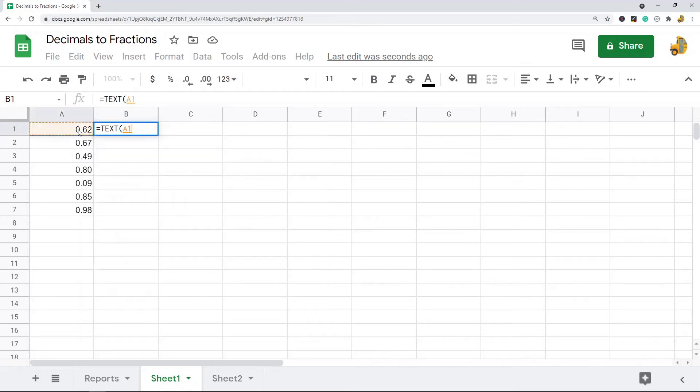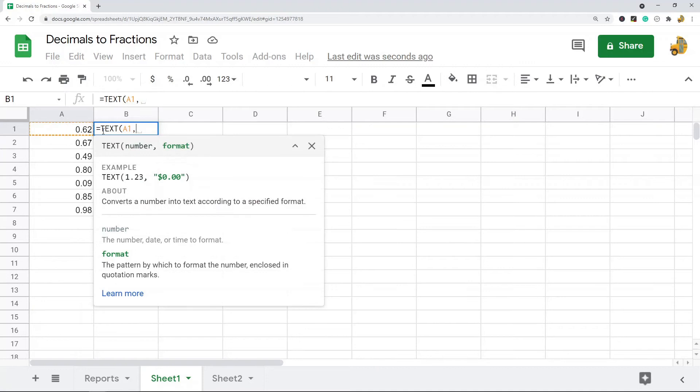I'm just going to click on the cell with the decimal that I want converted. And then in quotation marks, we are going to do that same fraction formatting that we had earlier. It's the pound sign, question mark,